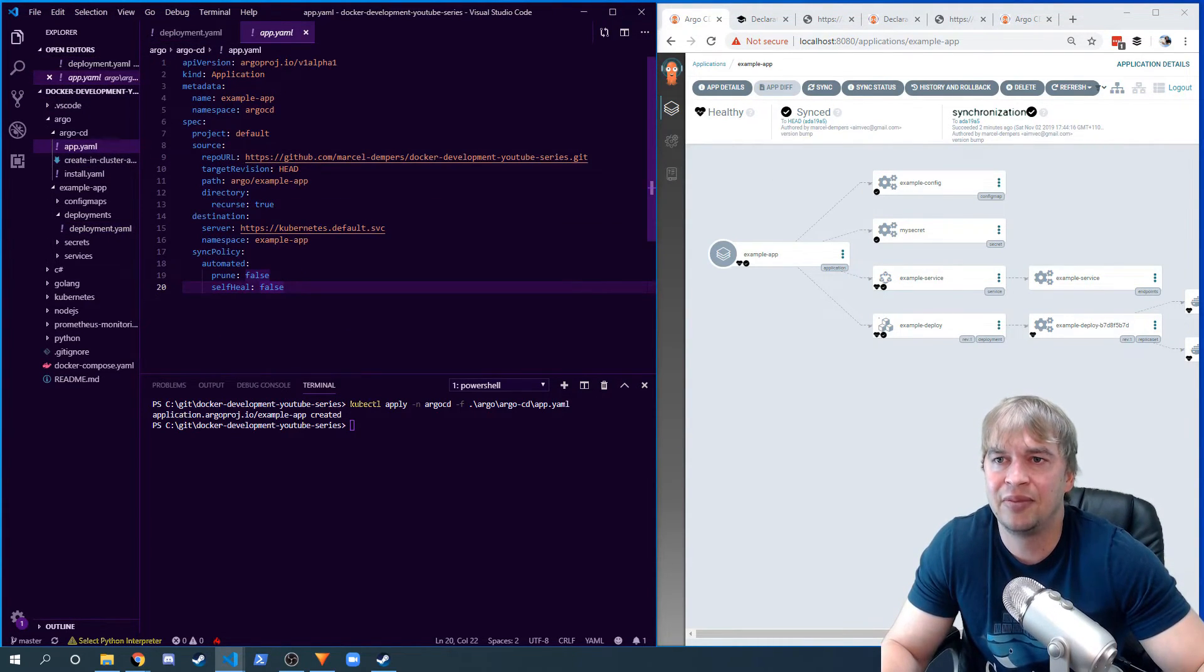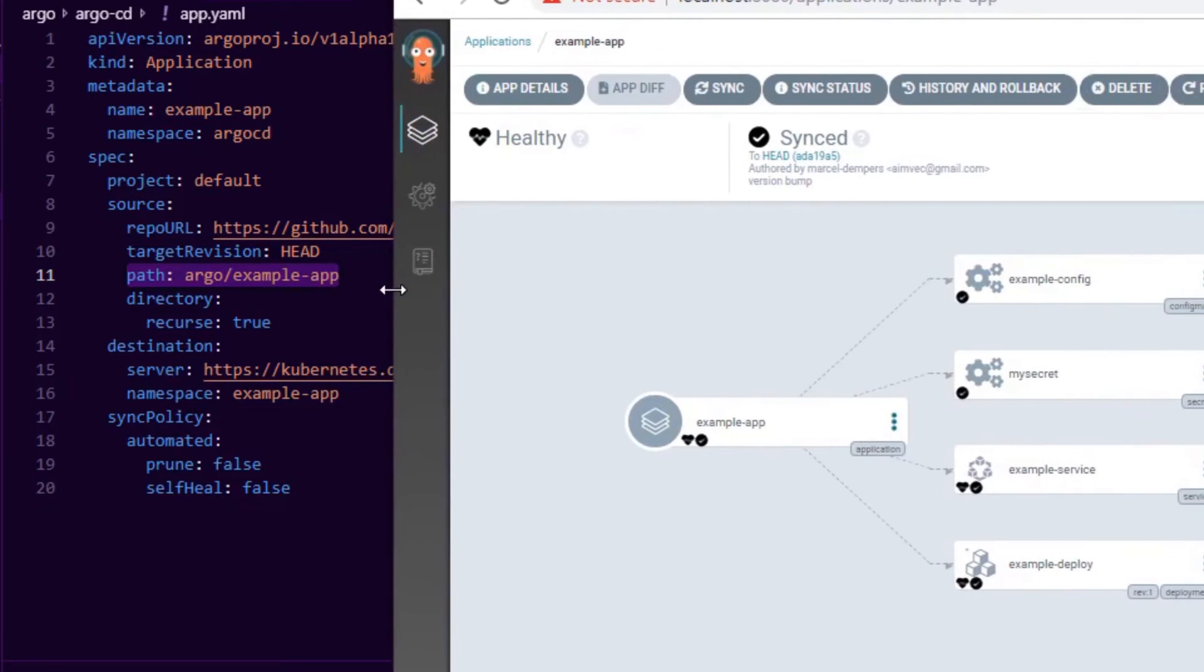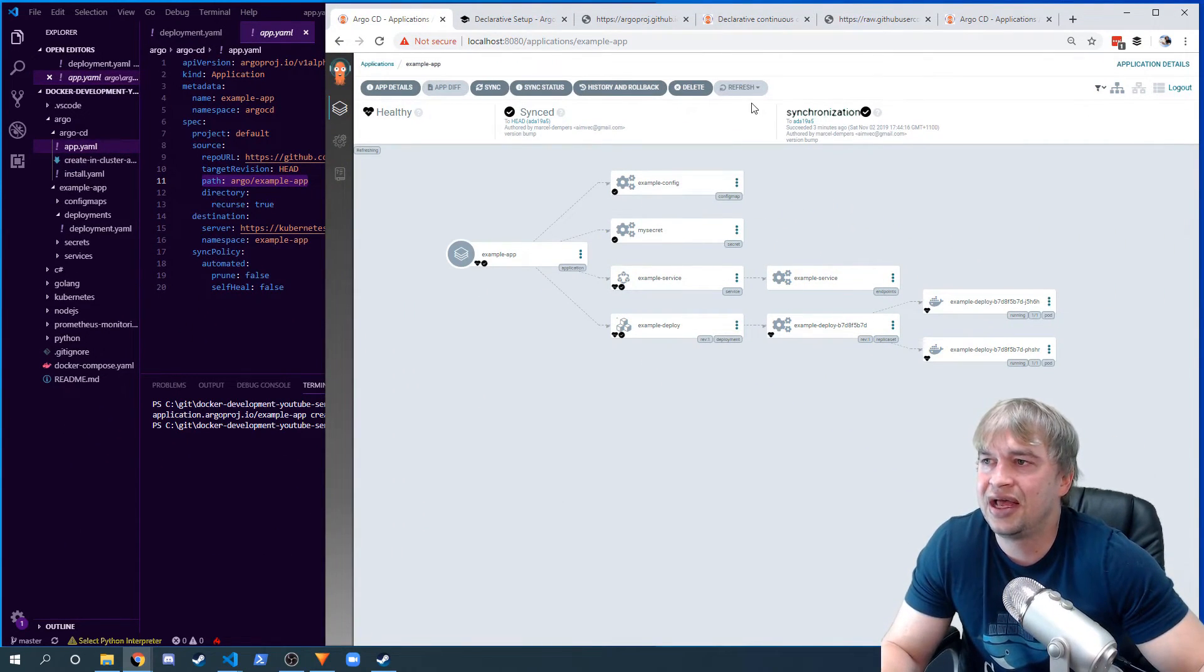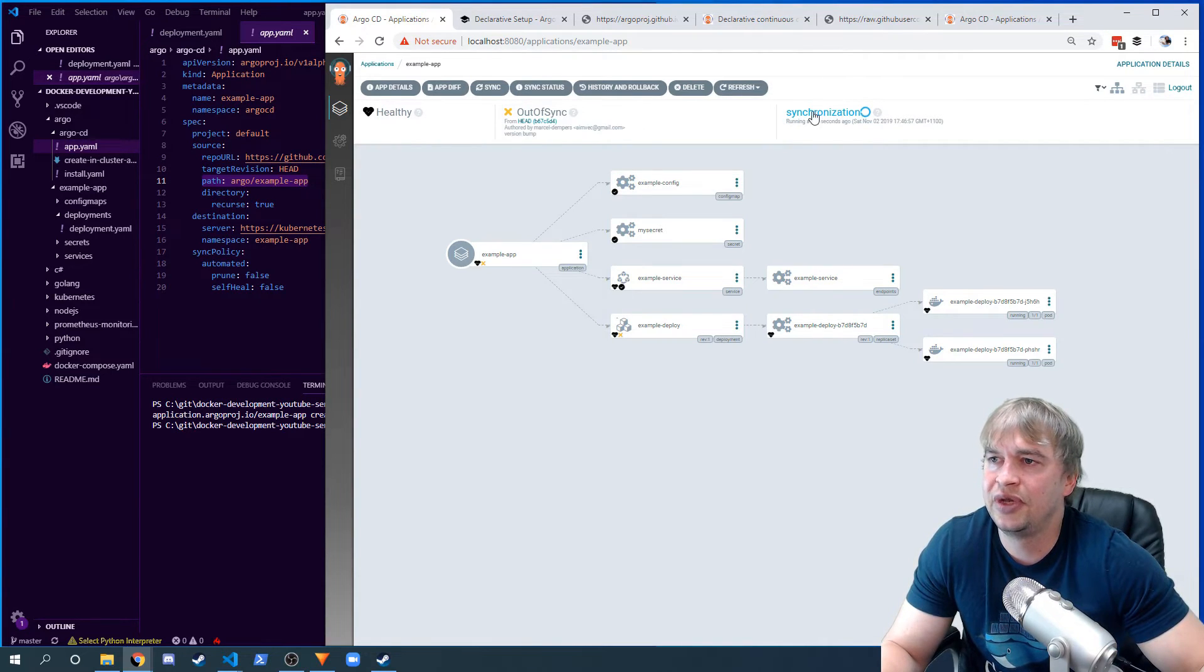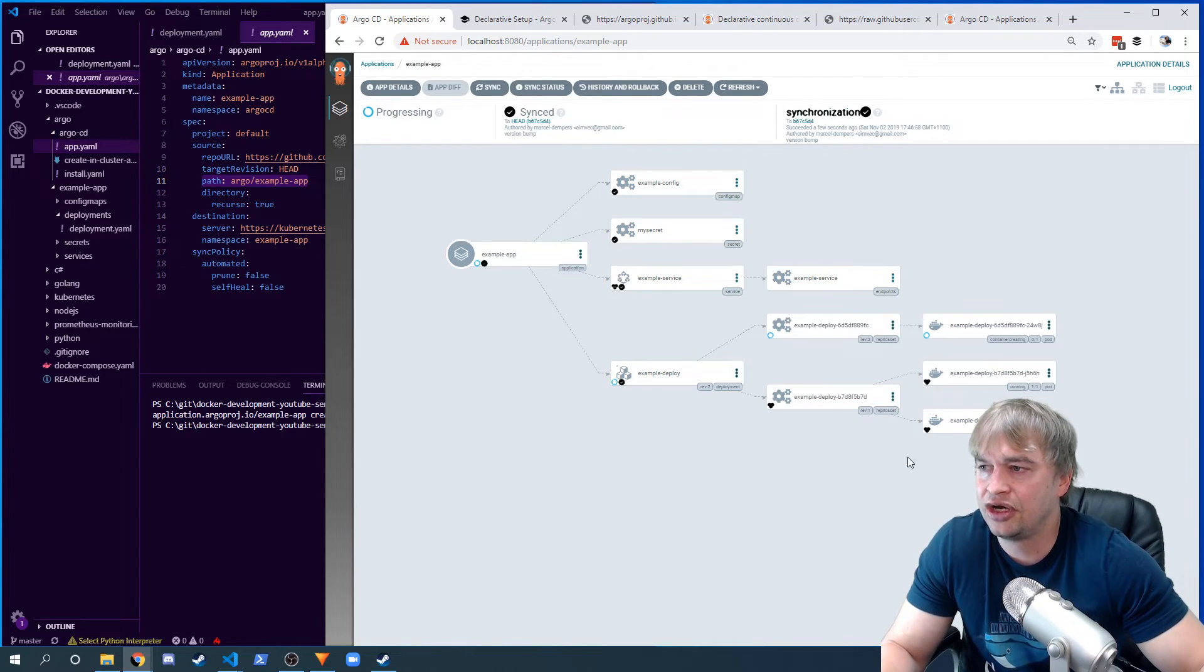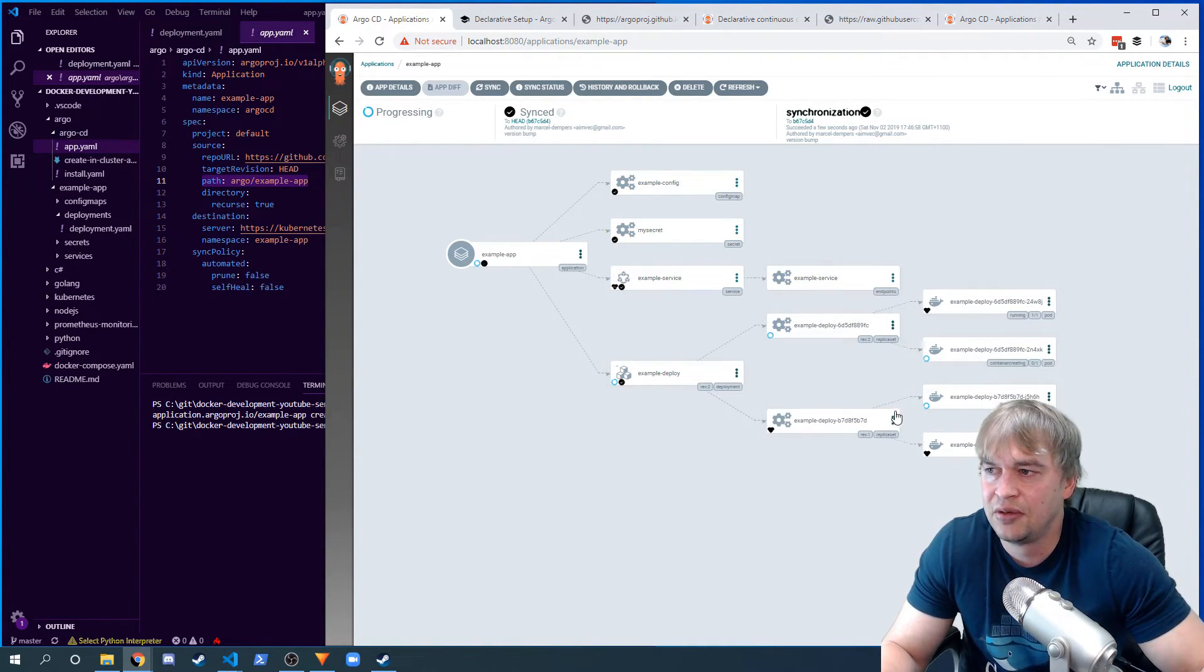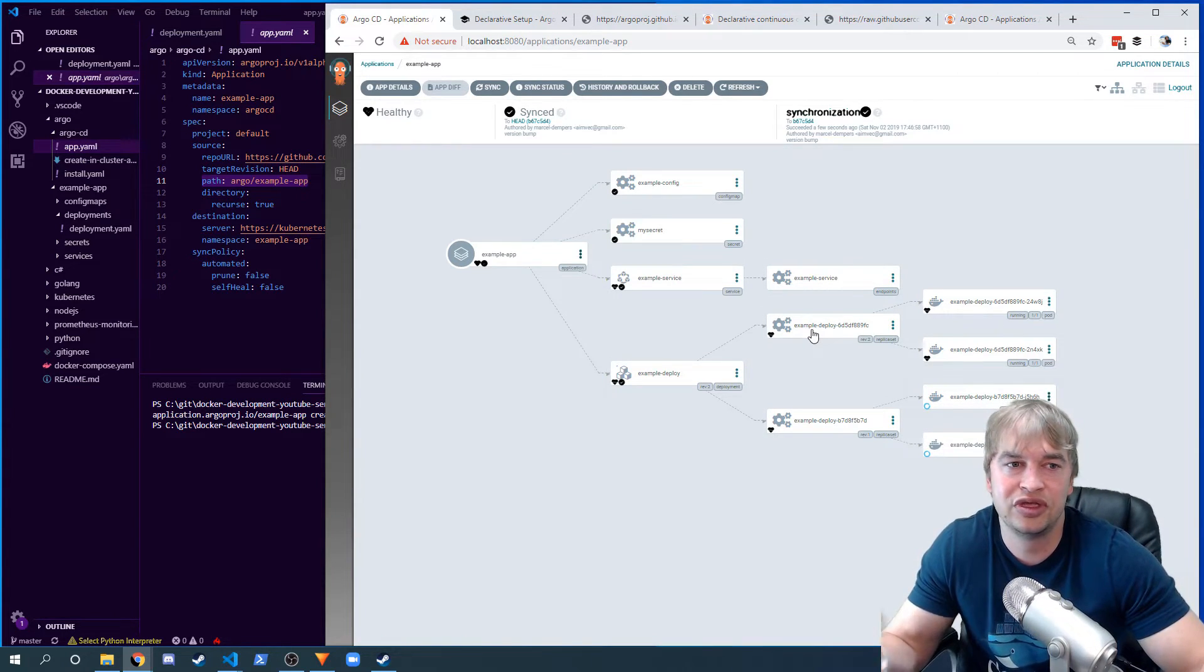Now what Argo is doing is Argo is constantly watching the repository that is defined inside the app. To go back to the app yaml, it's looking at this repo and it's monitoring this path, and it'll notice anything that goes out of sync. I'm just going to hit refresh here, but we'll see that it'll detect - there we go, out of sync, synchronization, it's synced back. It started rolling out our app.